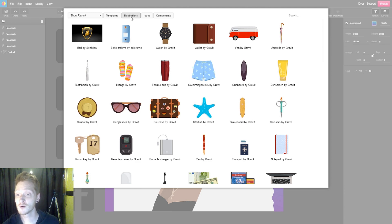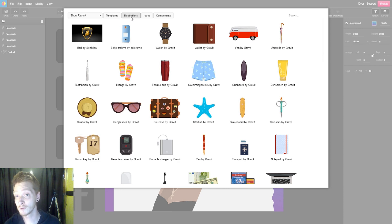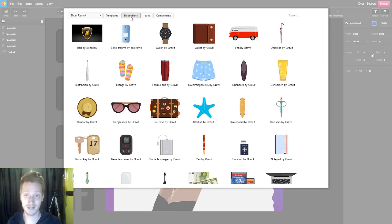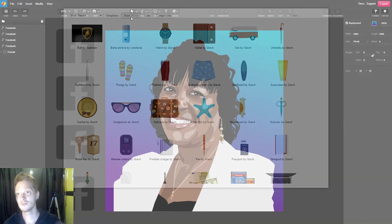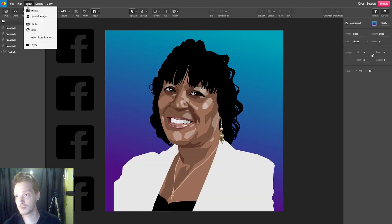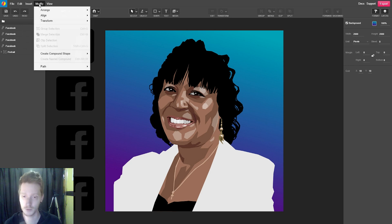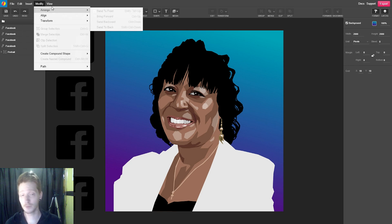Being able to combine social aspects with a great design tool opens up a whole lot more possibilities than just a static desktop application. Being able to pull in assets from the market under the Insert menu is a really powerful feature. There's also a Modify menu where we can arrange, align, and transform shapes, and do things with paths.